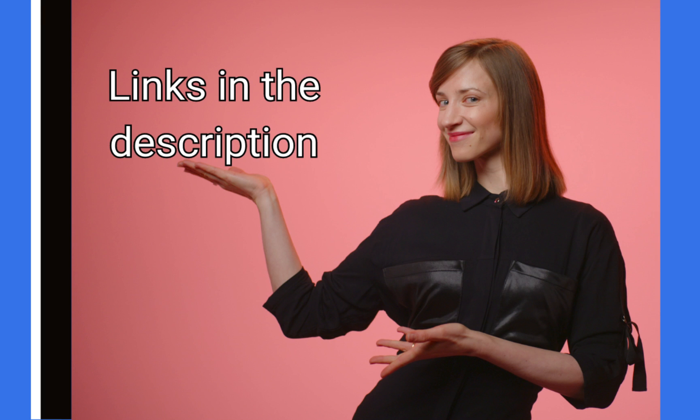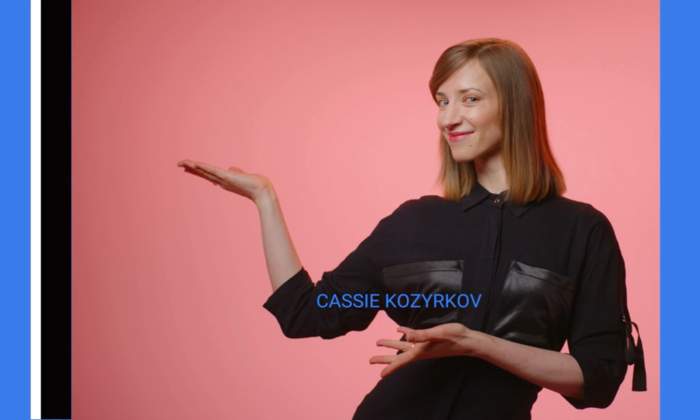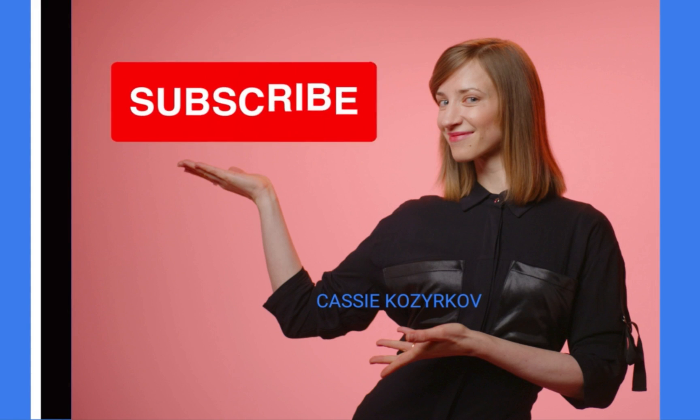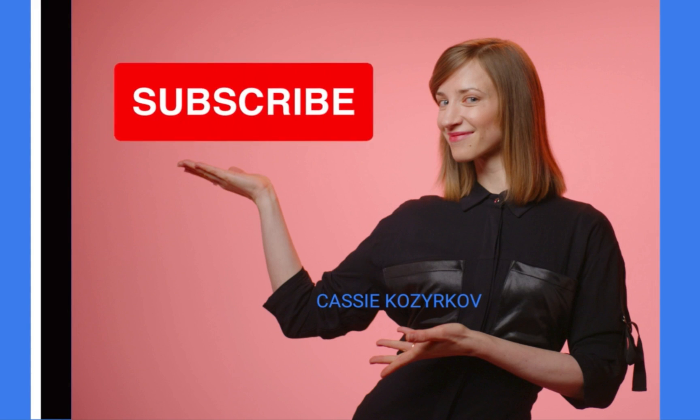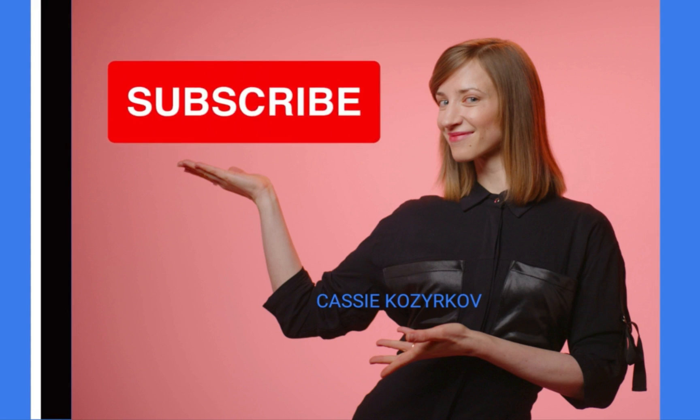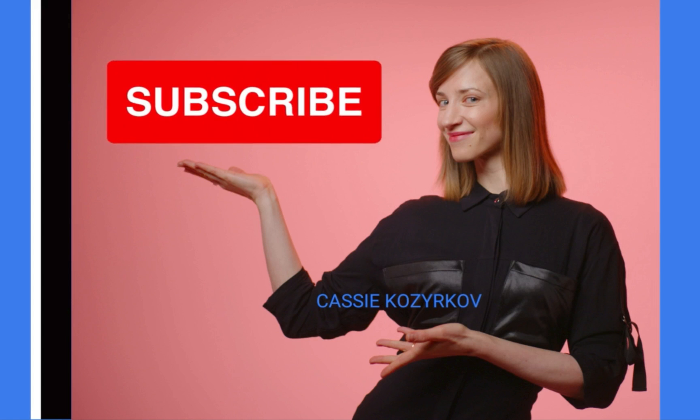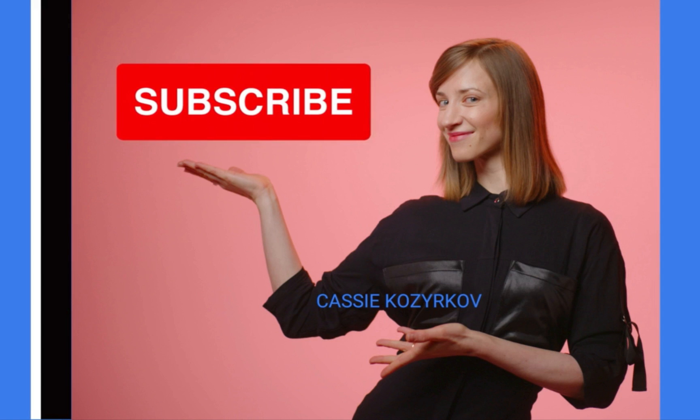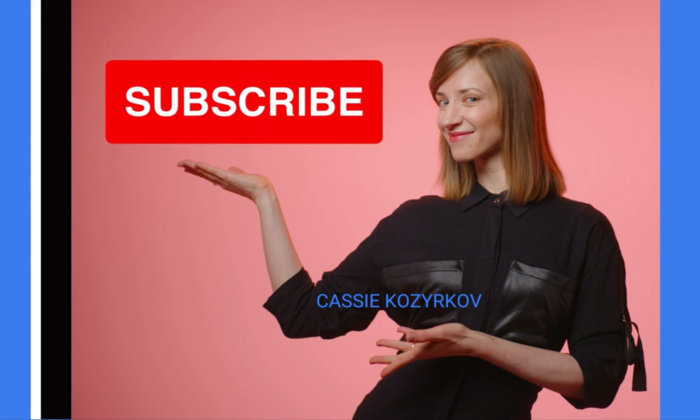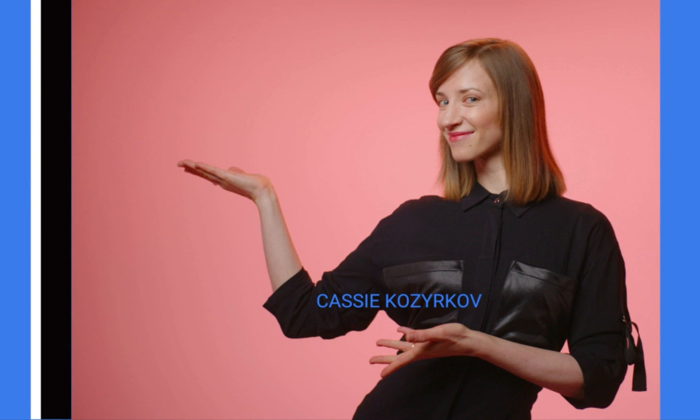My name is Cassie Kozyrkov and let me know if you found this useful. Maybe I'll make more content like it. But in the meantime, the standard greeting is clap all the claps, subscribe all the subscribes, tell your friends if you loved it, and tell your enemies if you hated it. Until next time.